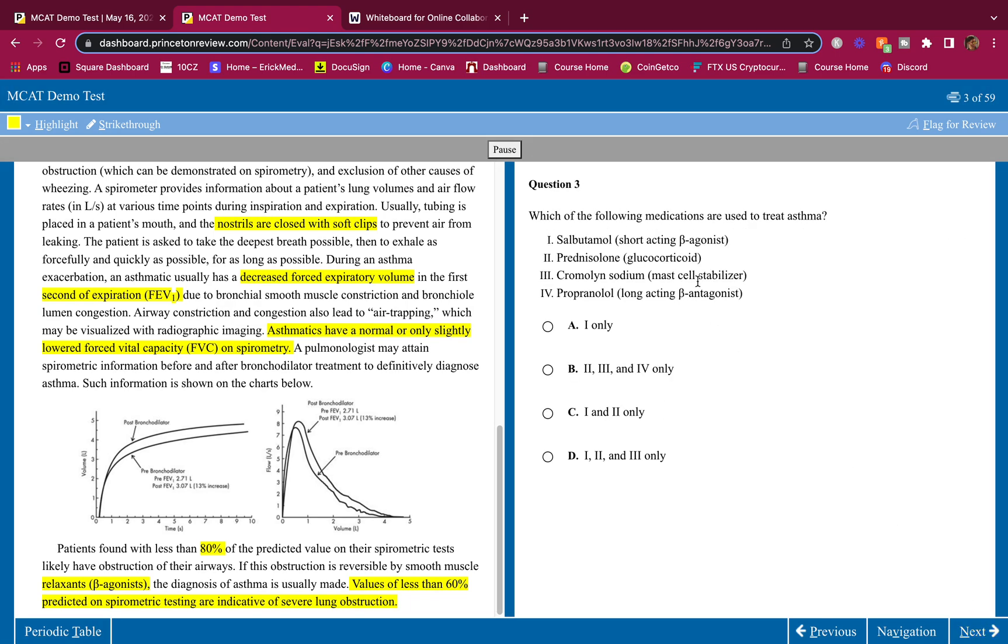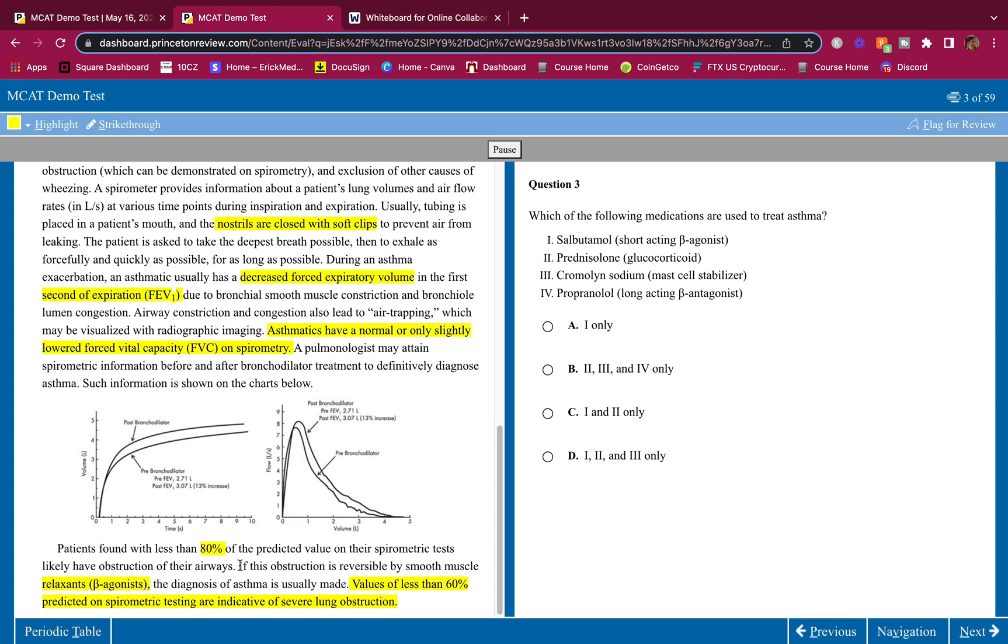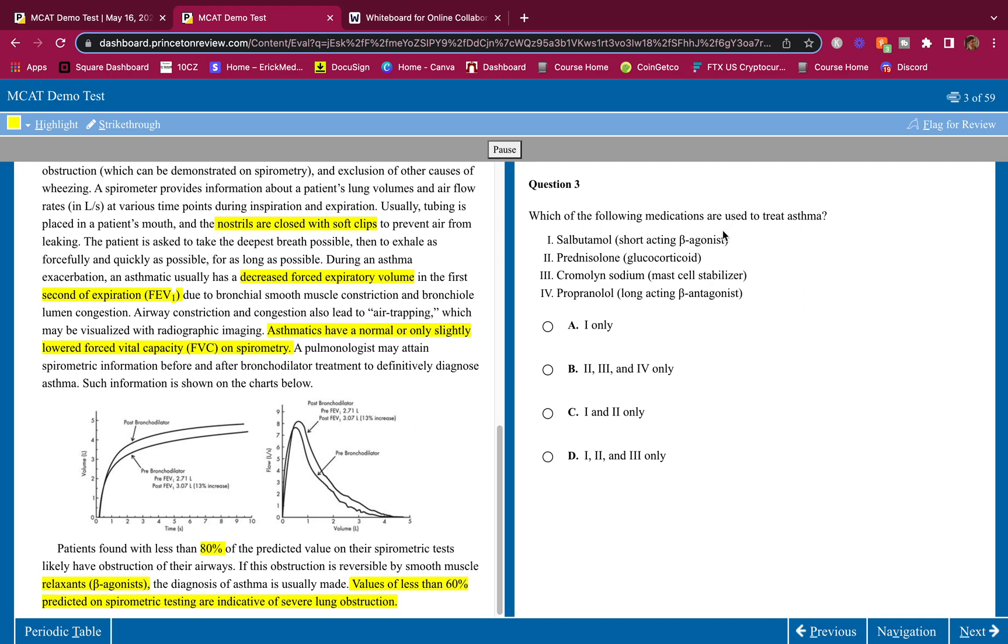Which of the following medications are used to treat asthma? Guys, remember the MCAT is easy. It's an easy exam, look at these questions - I'm not even struggling. This is very straightforward: rinse, wash, repeat. Let's look. They gave us medications. What did they tell us in the passage? They told us that obstruction is reversible by relaxants, beta agonists.